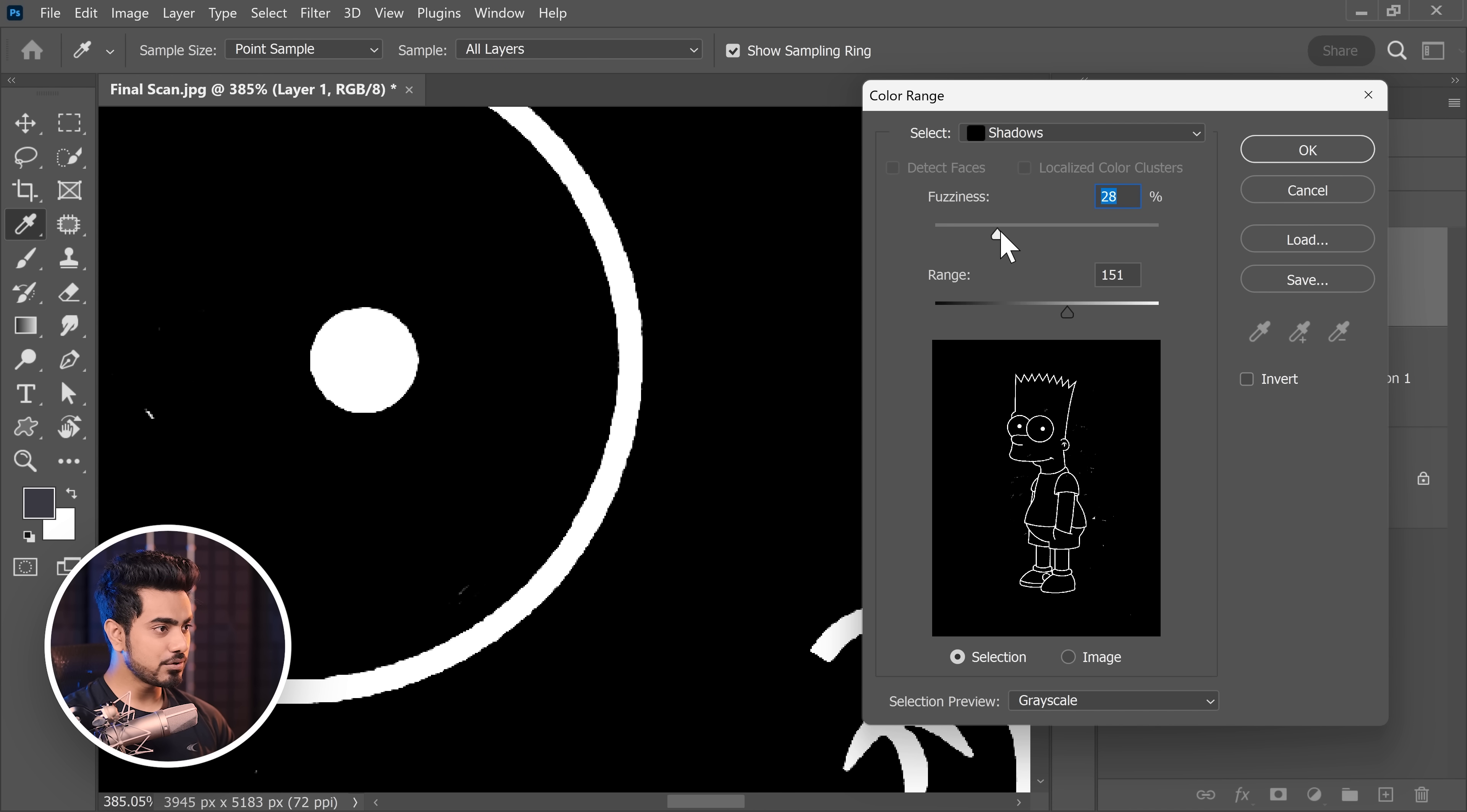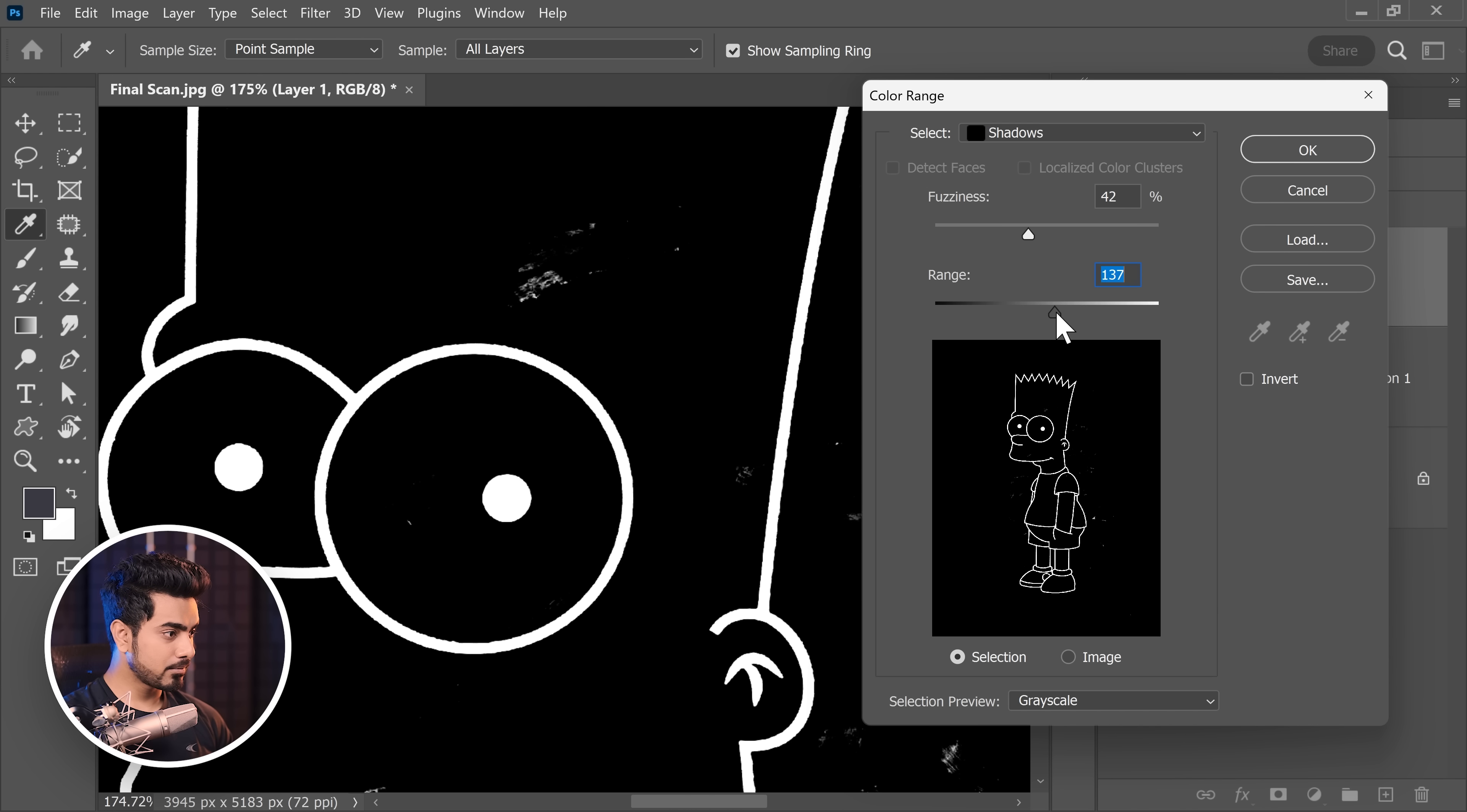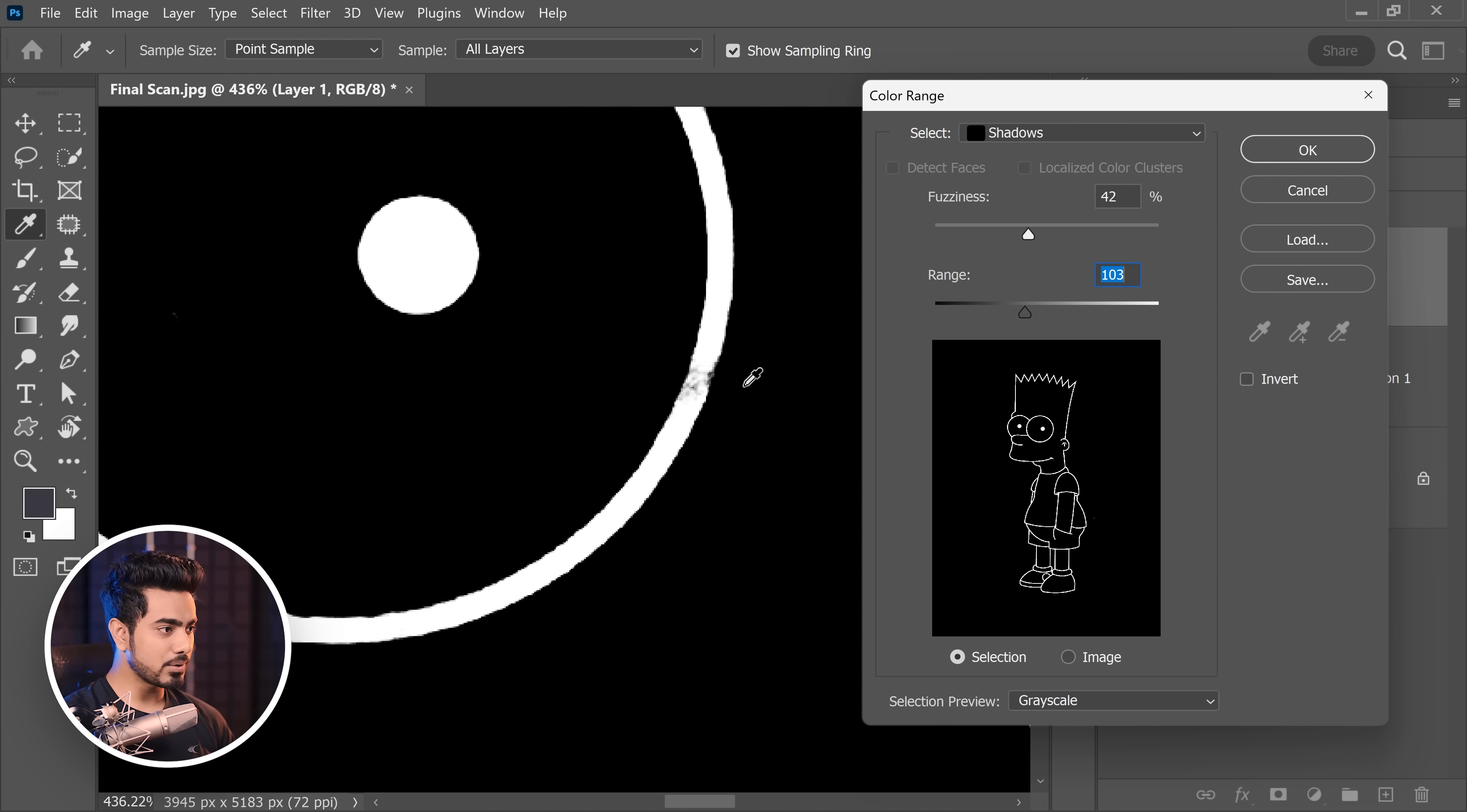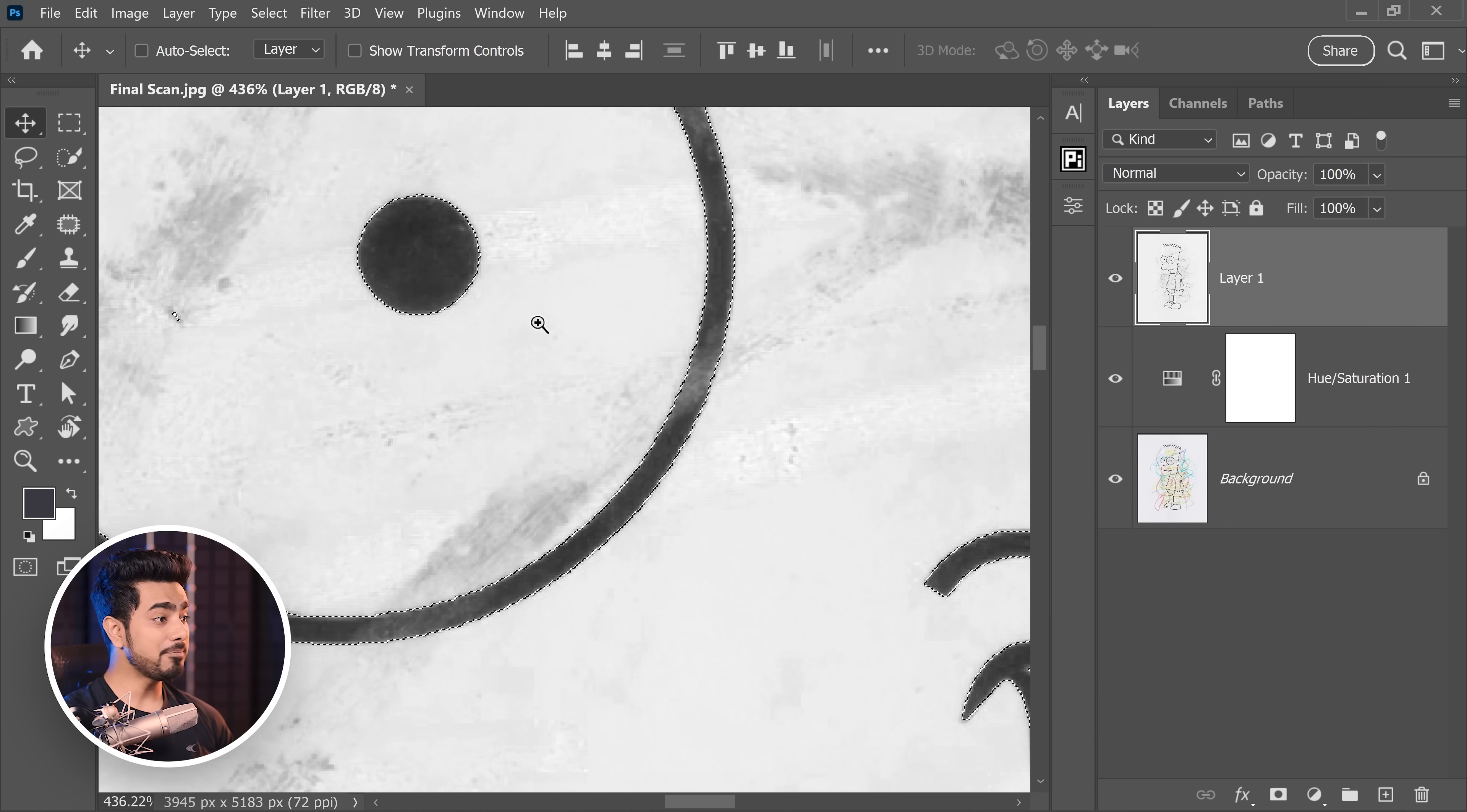Now, when you do increase the fuzziness, a lot of the other colors also will show up. So now we do have better edges but a lot of the other colors have shown up. So now you need to adjust the range again. Like that, most of these are gone. Pretty amazing. Now, if you take the range a little too extreme, these areas would be gone as well. So we would have to find a balance. About 133, 134 is fine. Hit OK.